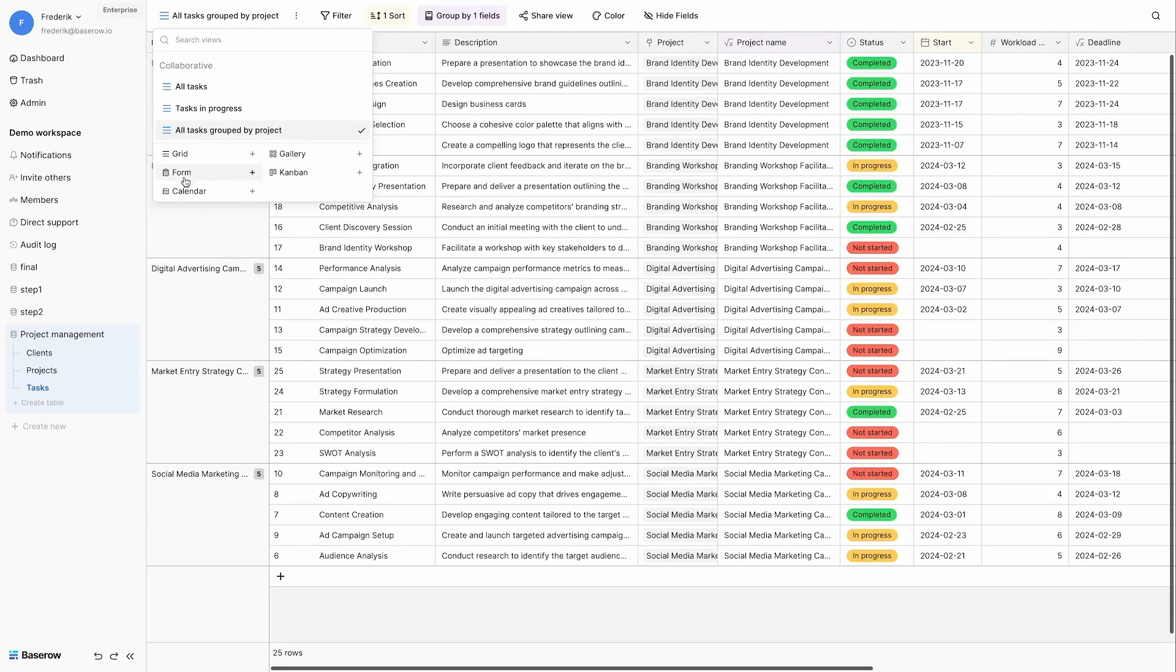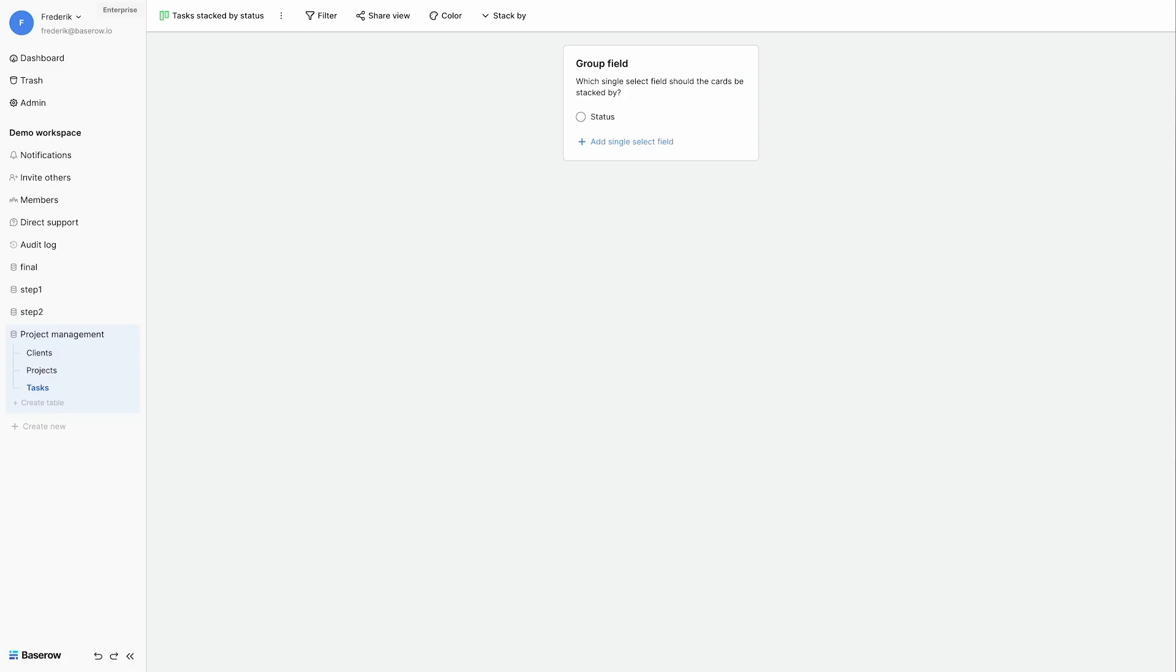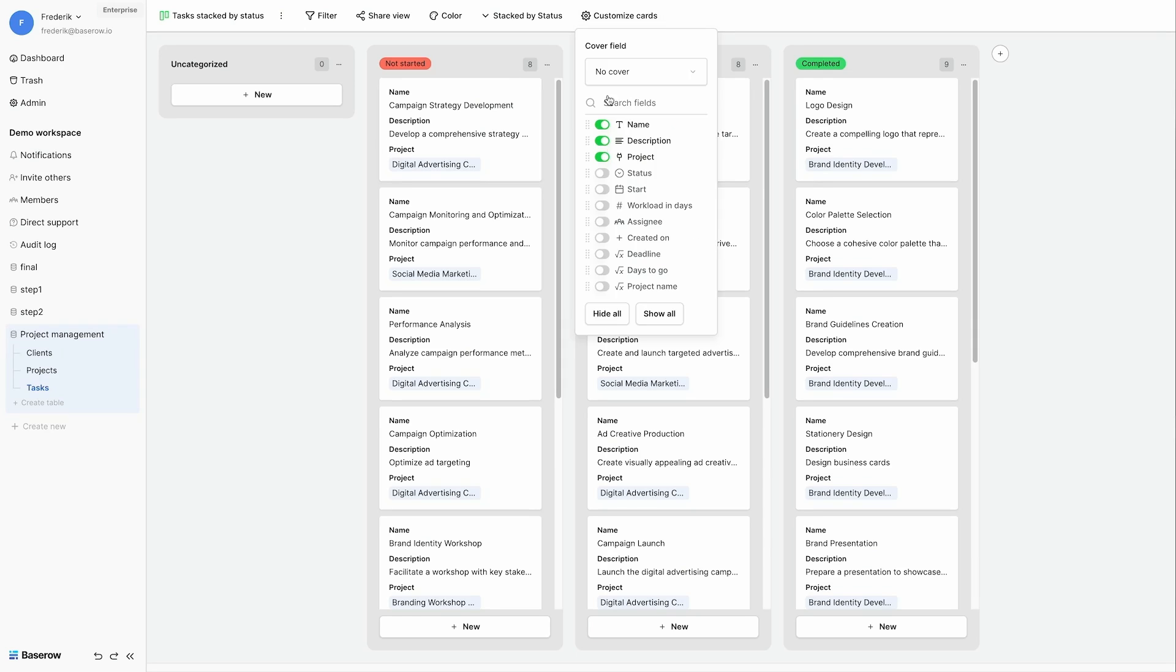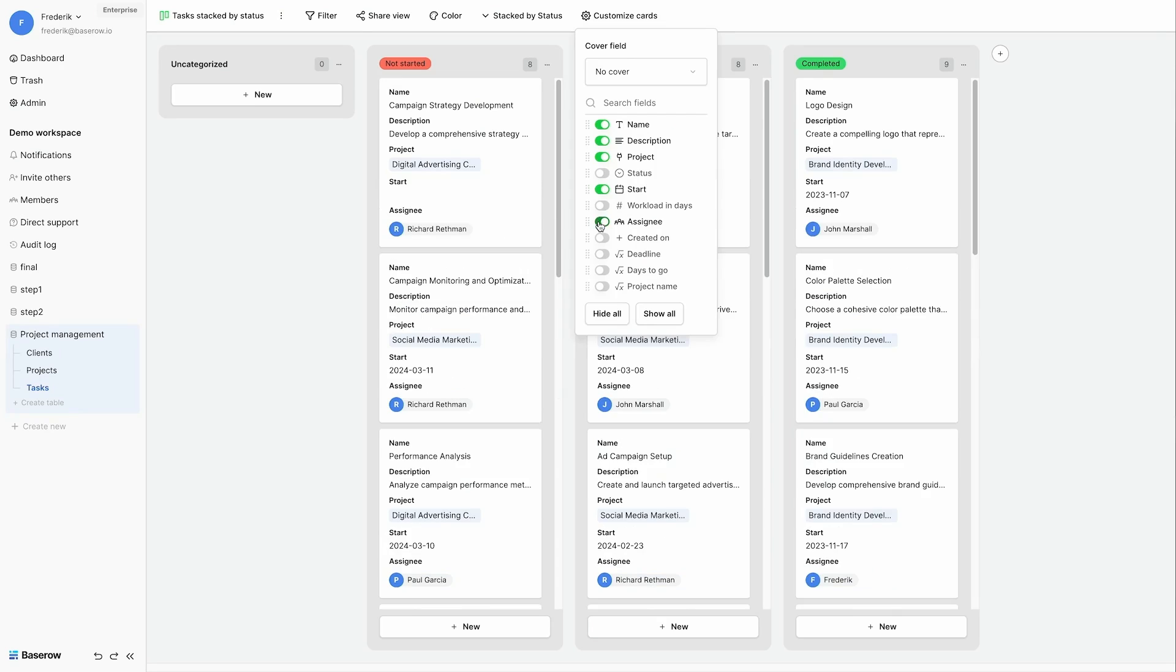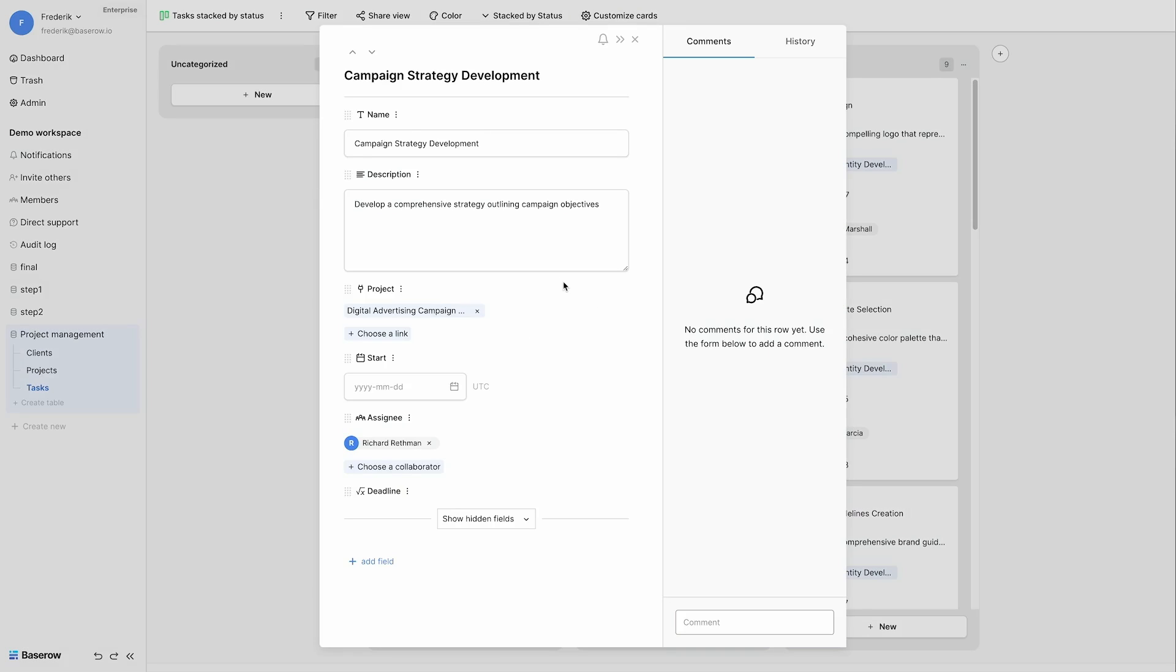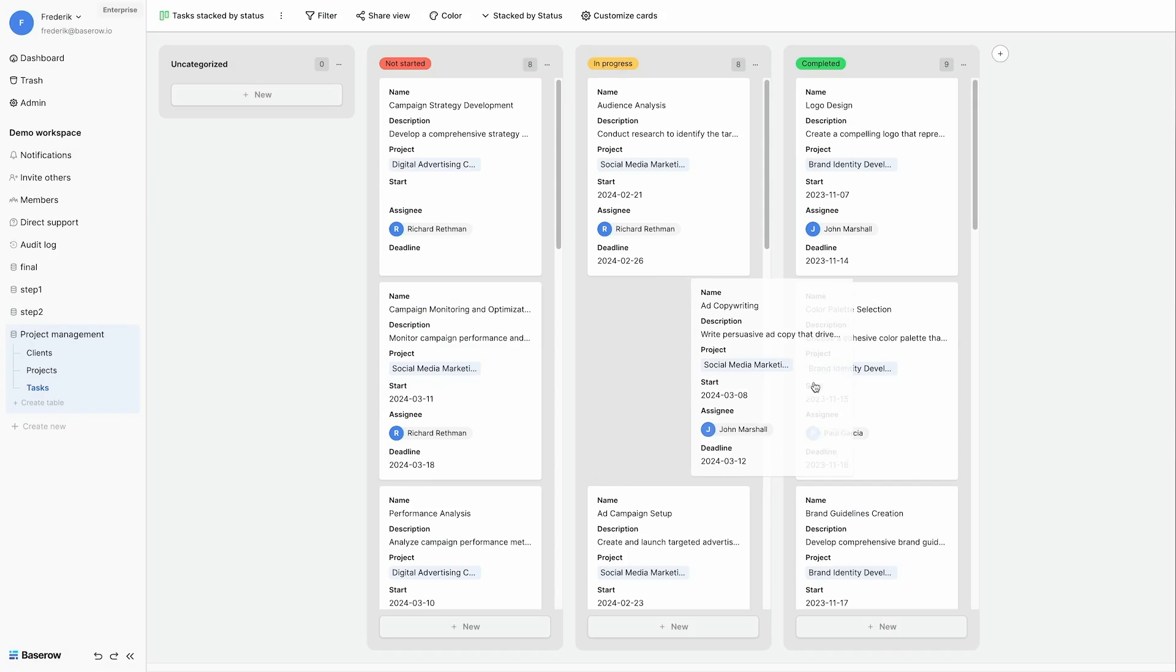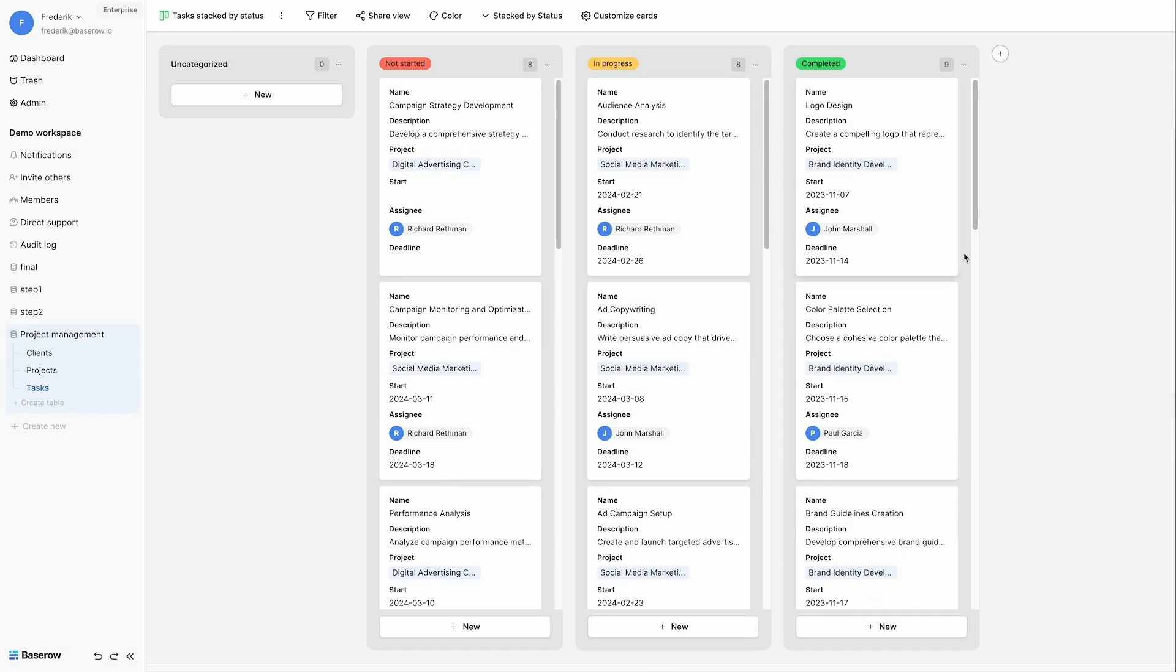Baserow has a lot of different view types. Like Kanban for example. And I will use this Kanban to show all my tasks stacked by their status. I can customize each card, showing some fields like the start date, the assignee, the deadline. I can also click on a task. And I can change the details or add comments to them. I can also drag and drop the task to change their status.